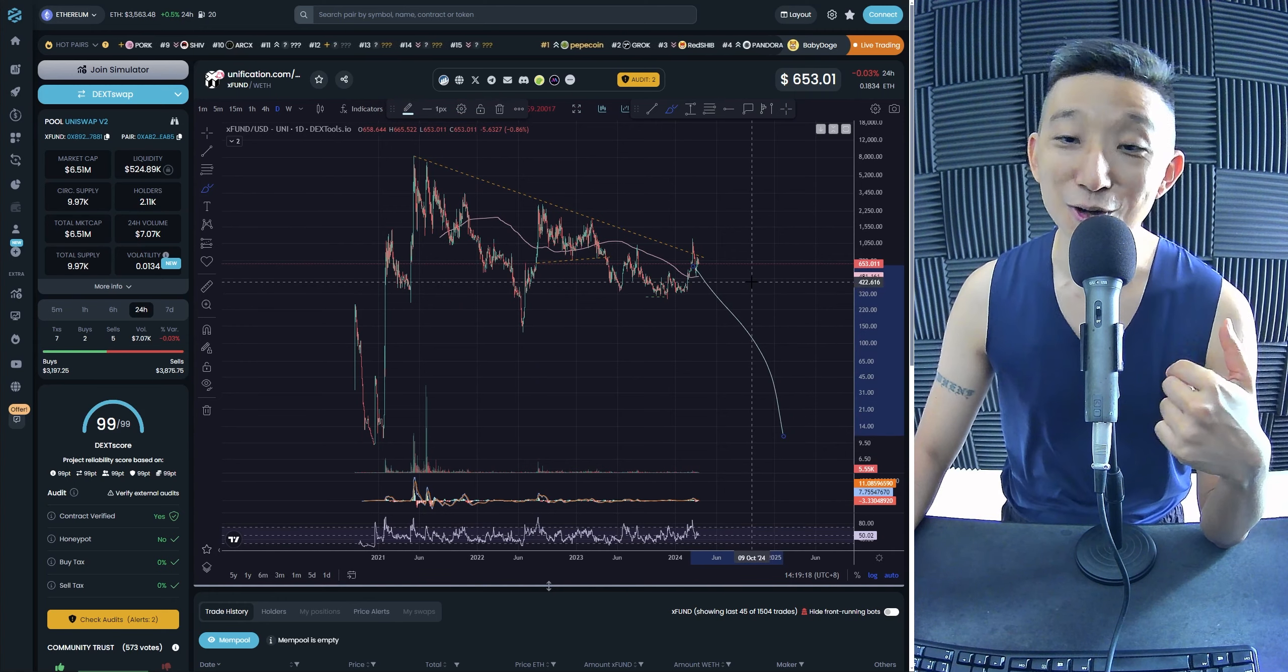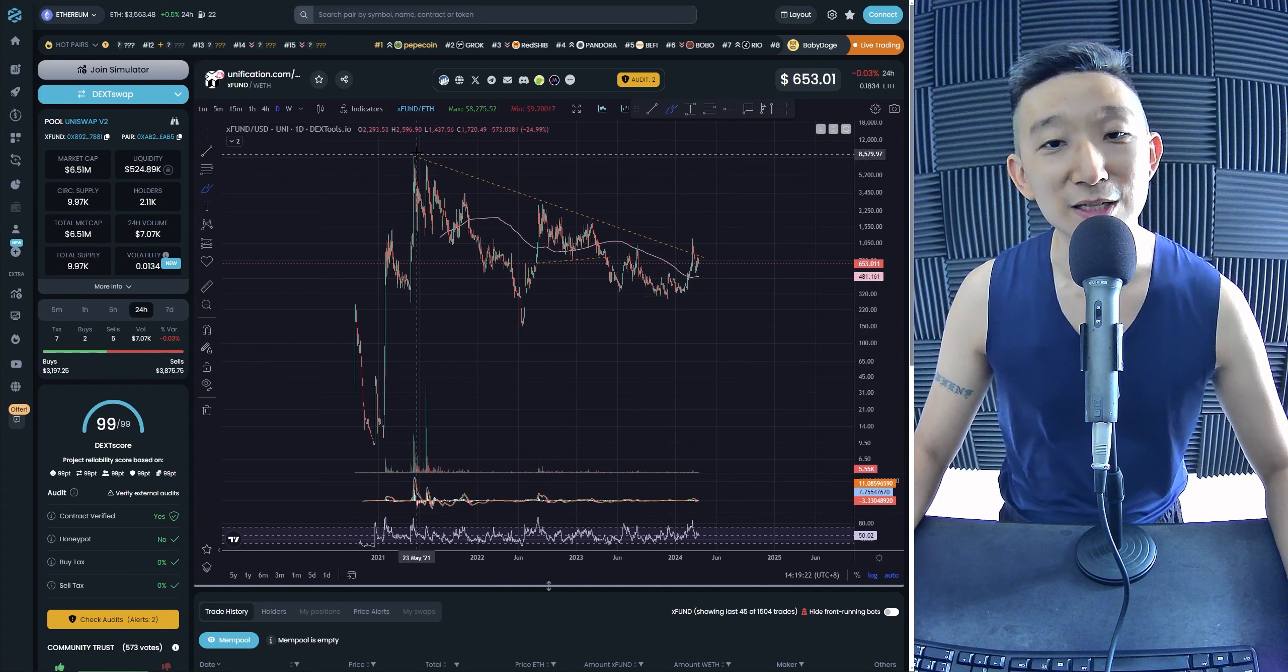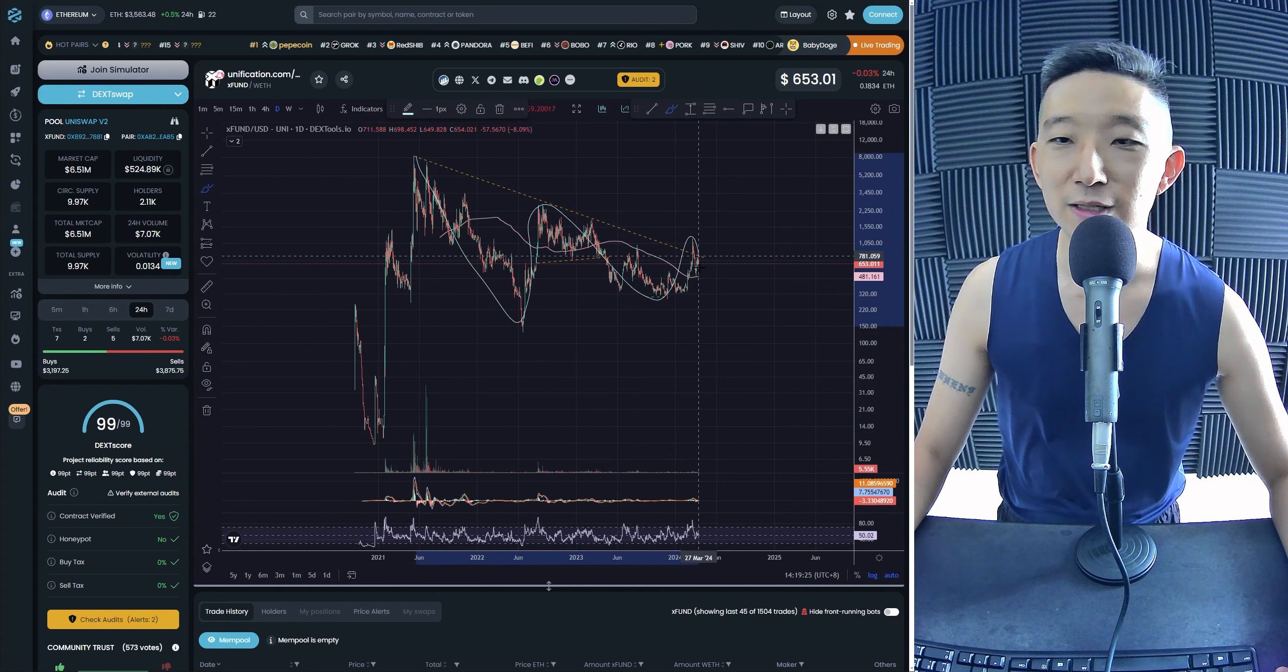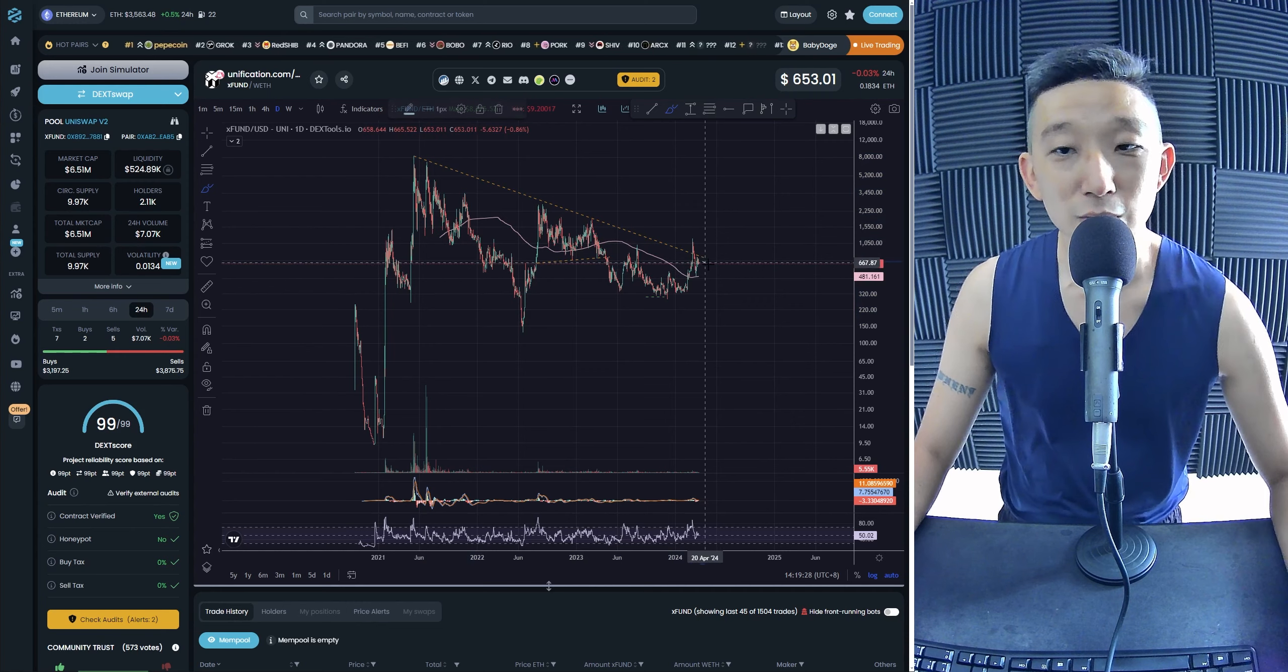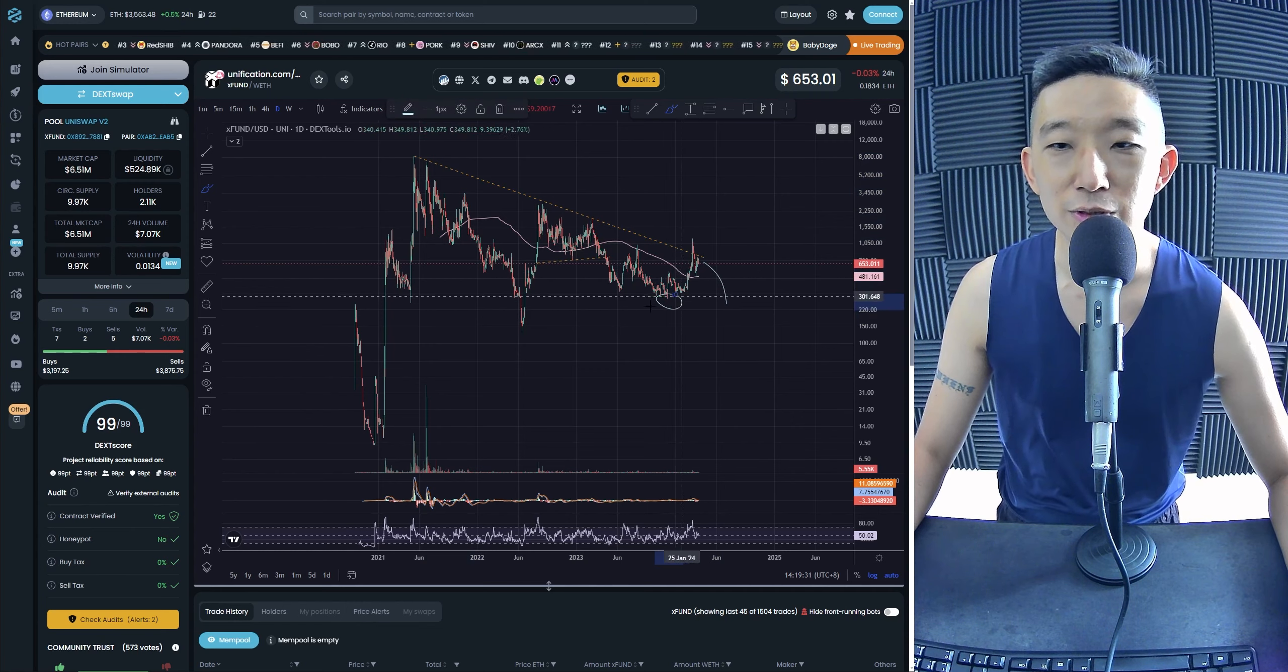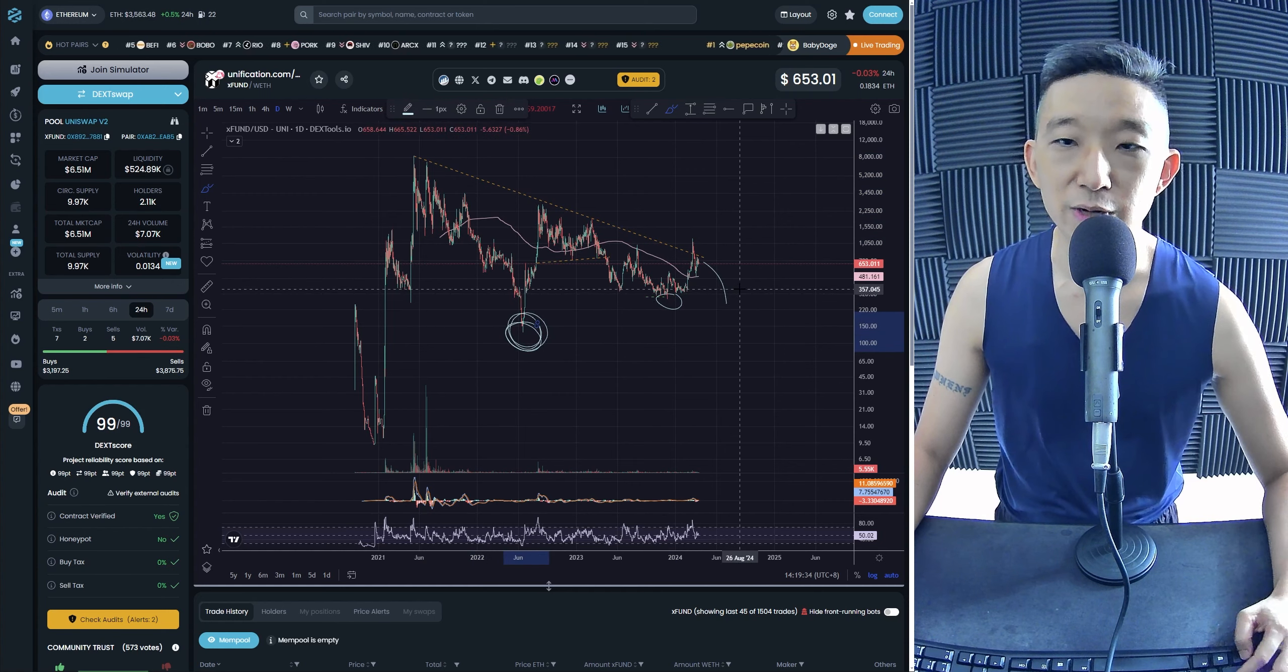But if all things go well, we're expecting a breakout for XFUN. XFUN is in a very beautiful A, B, C, D. I think this is a wave E coming on. To be honest, we can actually drop even lower here to sweep these lows, but as long as we don't take out these lows, it's great.